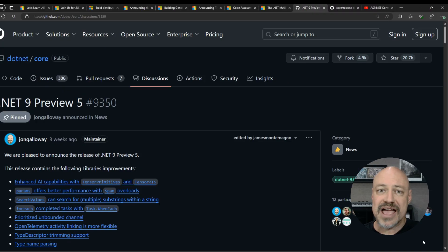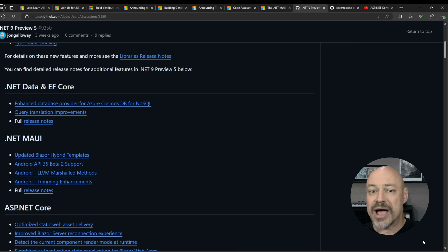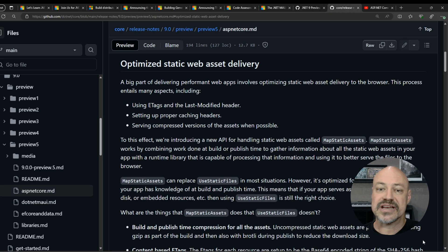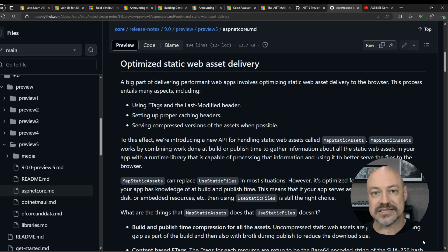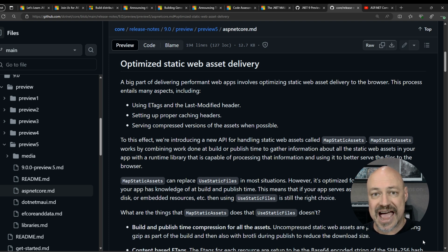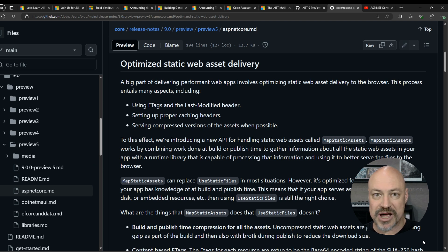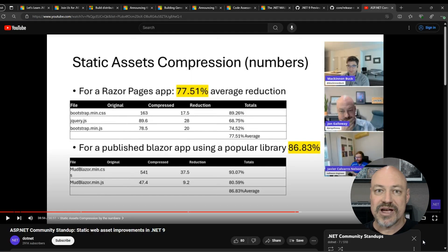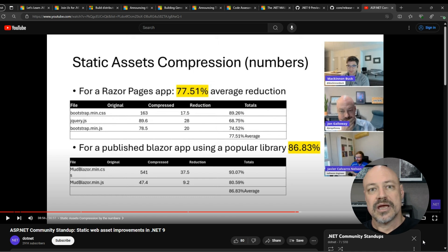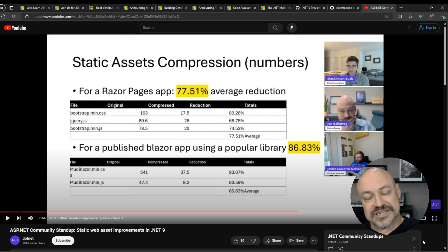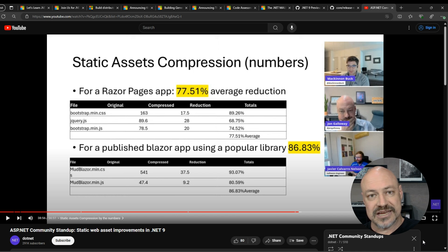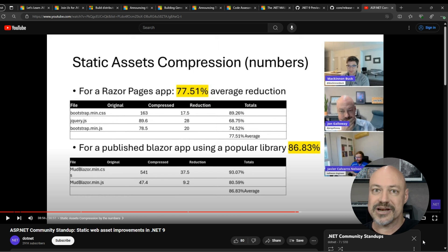In .NET 9 news, we've got .NET 9 Preview 5 out. A lot of great stuff here. My personal favorite is Optimized Static Web Asset Delivery. That sets all the proper headers and caching and will deliver optimized compressed files as often as possible. We have this great follow-on here in the .NET community standup. We talked to Javier Calvero Nelson and he showed a lot of code and some great numbers here showing how this impacts your applications.